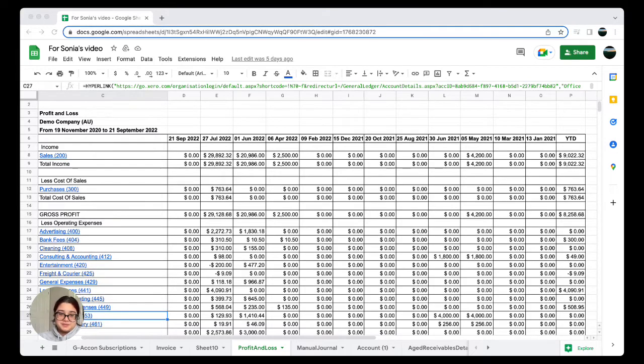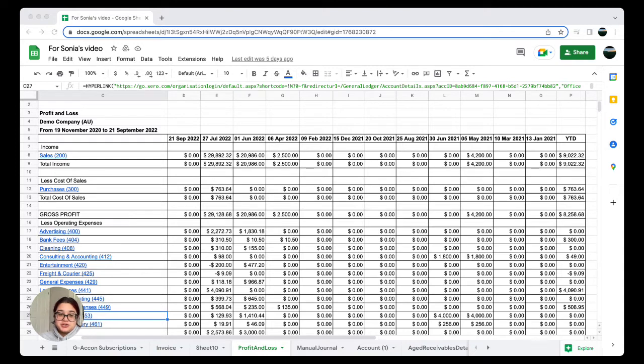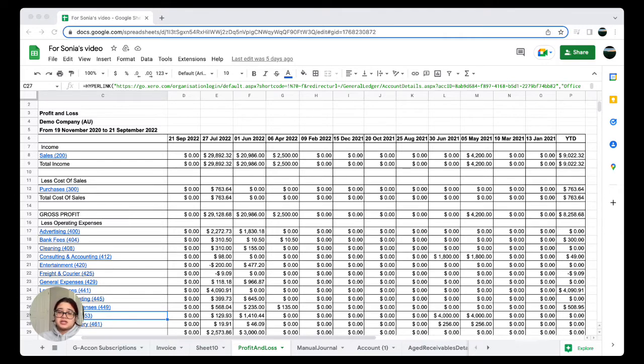Hey folks, welcome back. In this video I will show you how to set up automation to refresh your profit and loss report from Xero to Google Sheets. I also want to note that this can be used for other products such as QuickBooks, FreshBooks, etc.